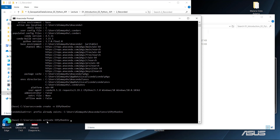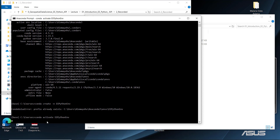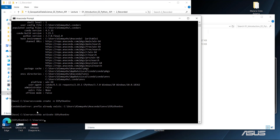Once the environment is activated, you can install packages and run the Earth Engine Python API. Note that every time you turn off your computer and reopen Anaconda, you'll need to run 'conda activate ee_python' again. You can see the prompt has now switched from 'base' to 'ee_python', meaning everything you run will be within this Earth Engine Python environment.